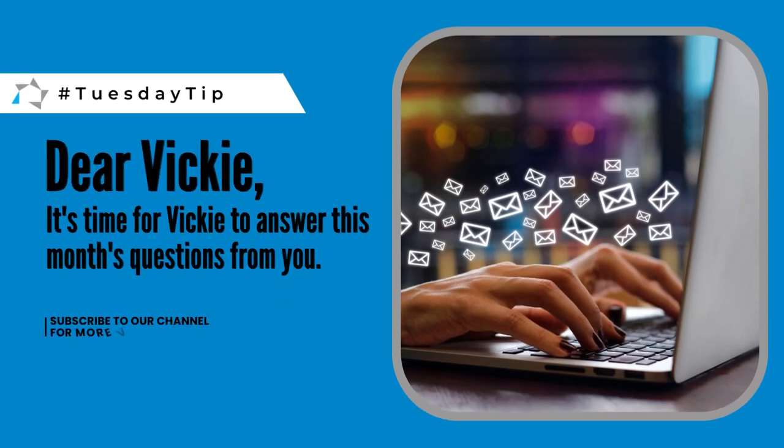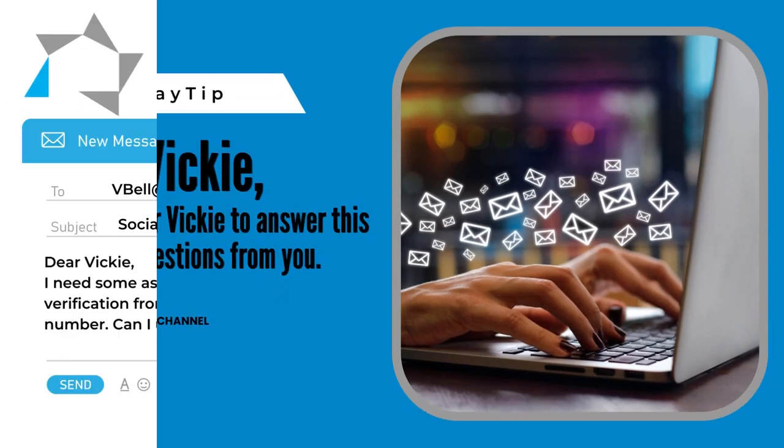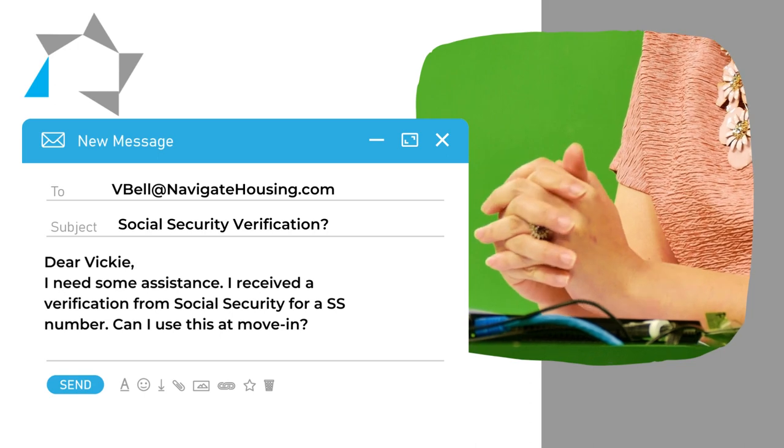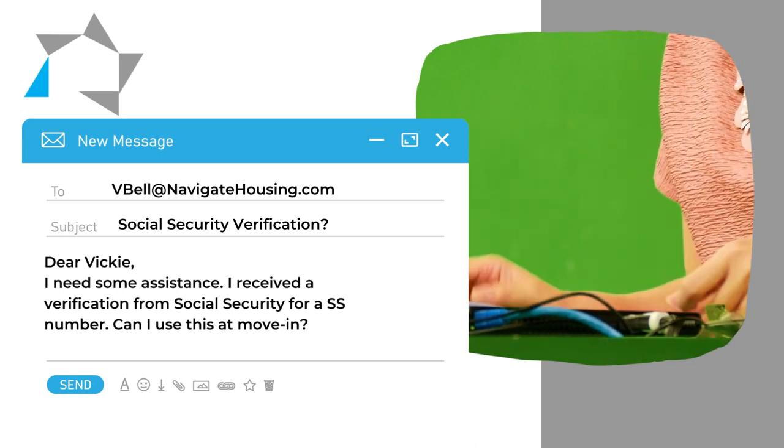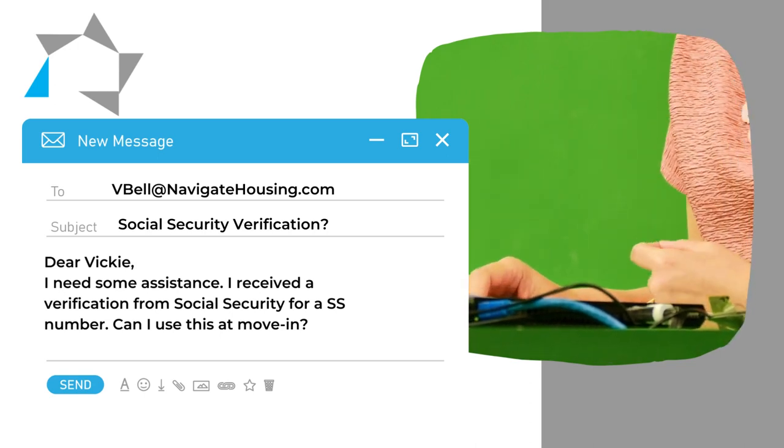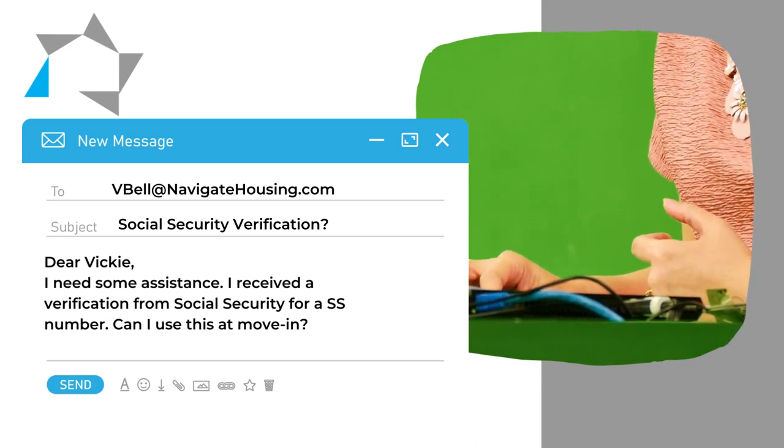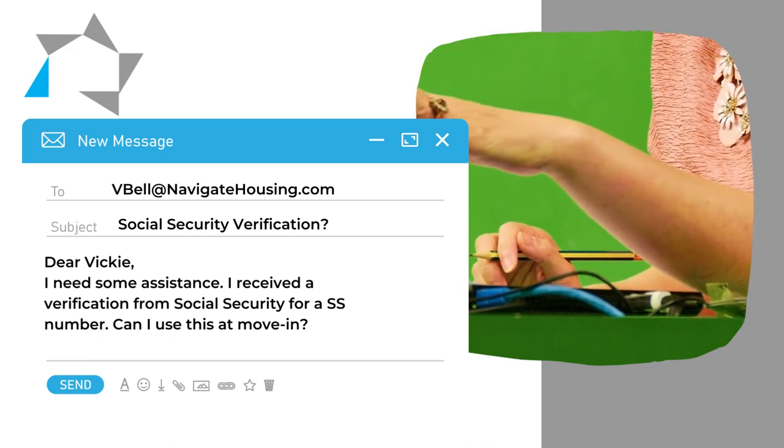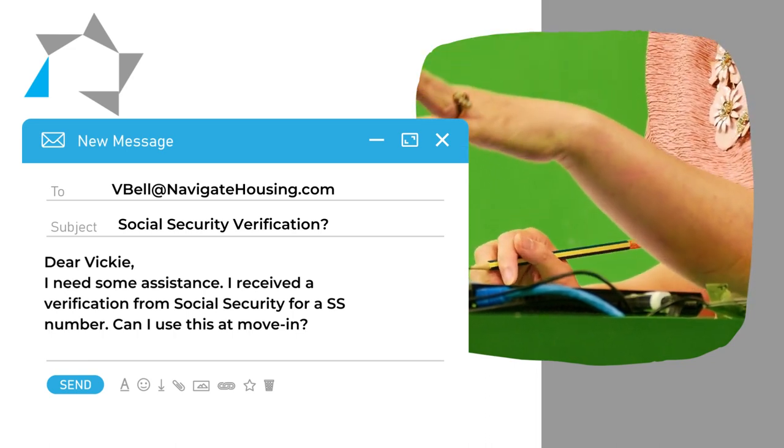Vicki, I need some assistance. I received a verification from Social Security for a Social Security number. Can I use this at move-in?